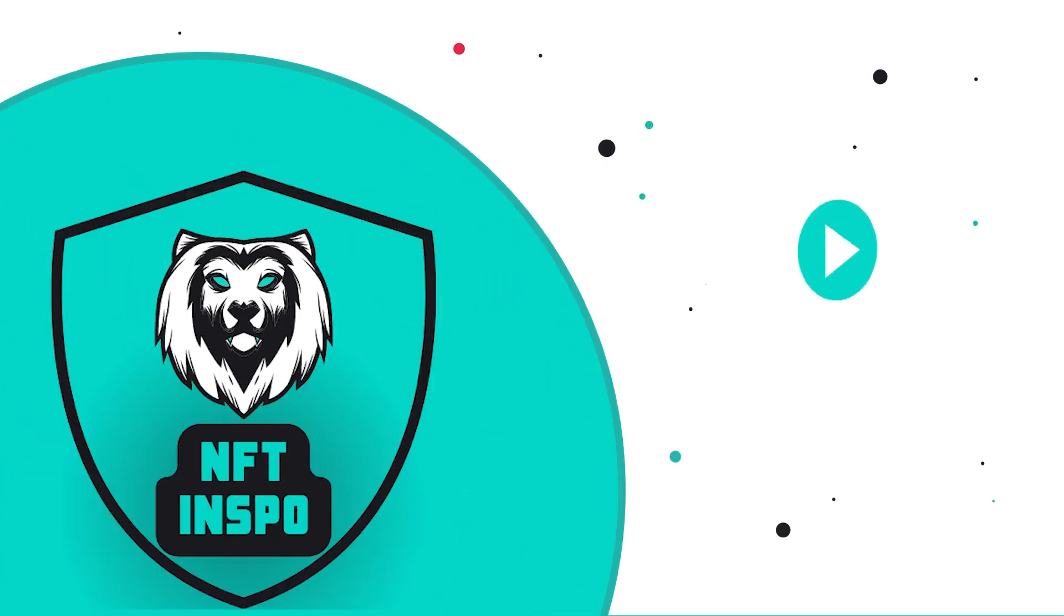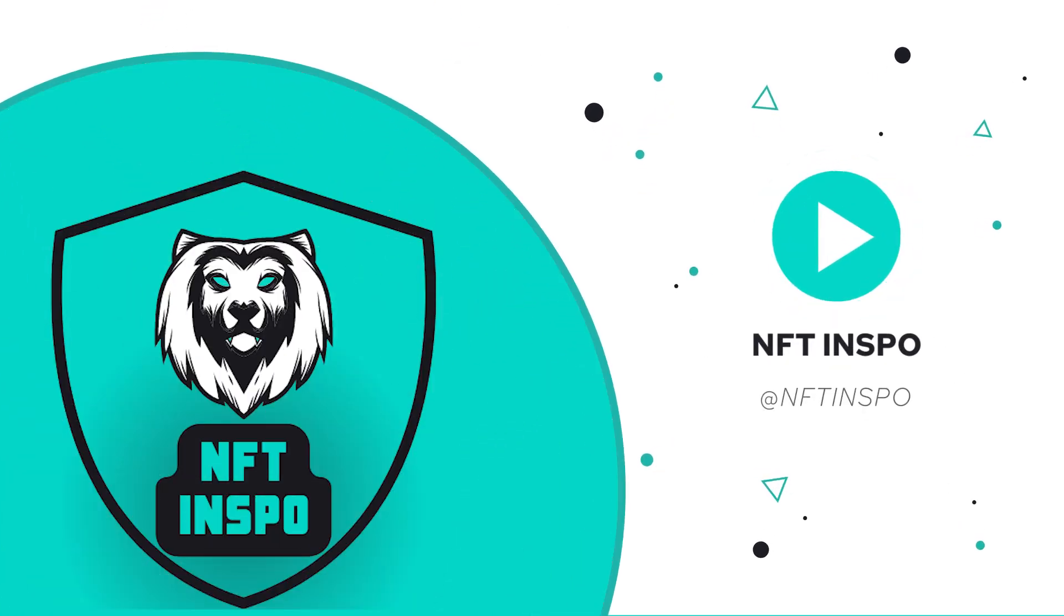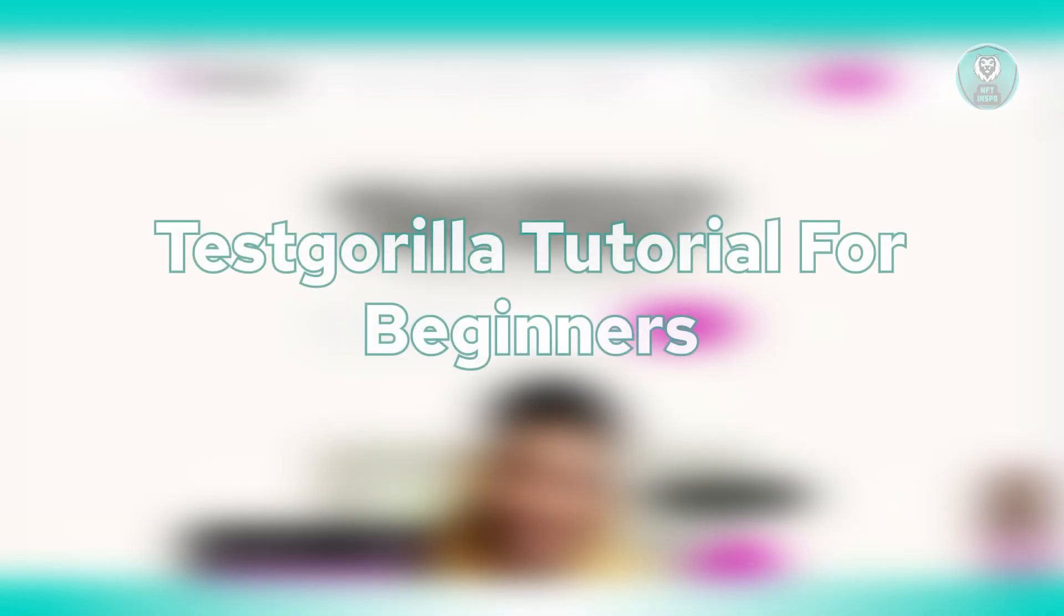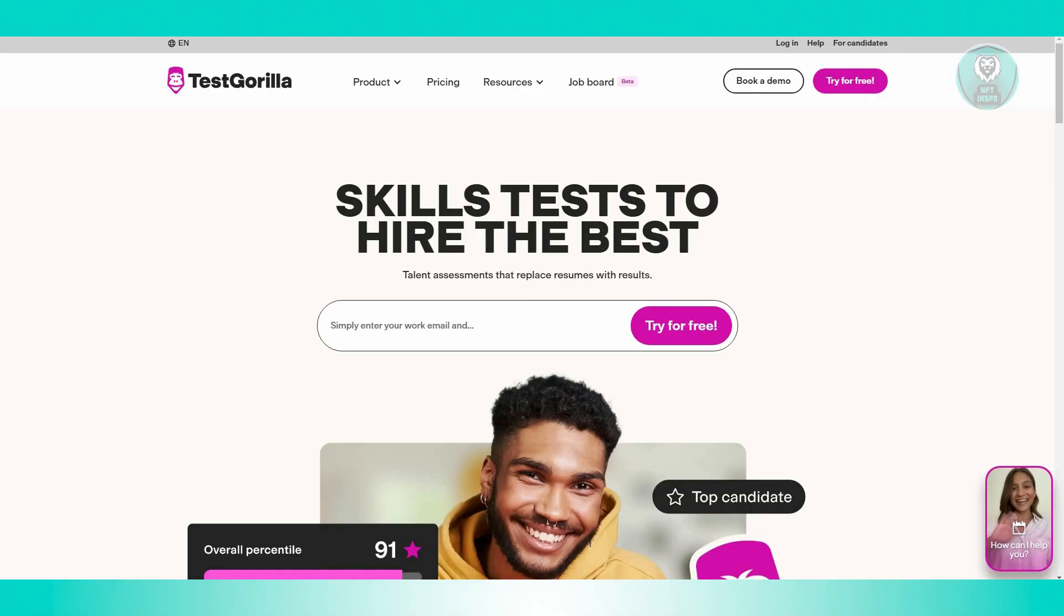Hello guys, welcome back to NFT Inspo. For today's video, we are going to discuss Test Gorilla Tutorial for Beginners. So if you're interested, let's start the tutorial.